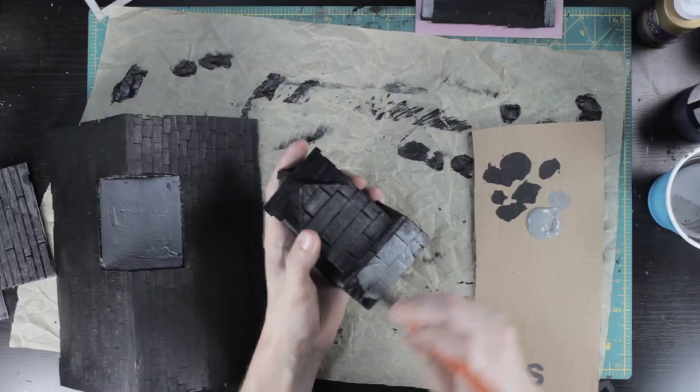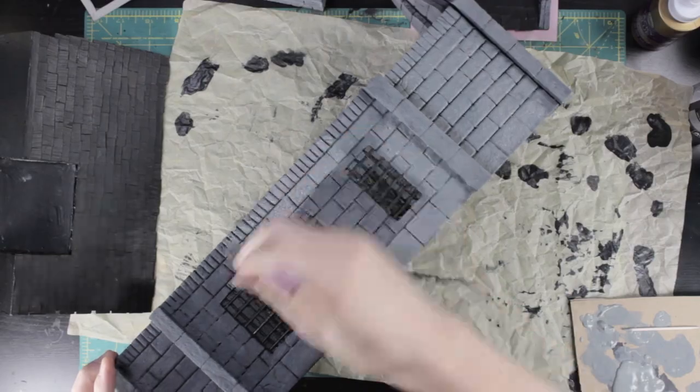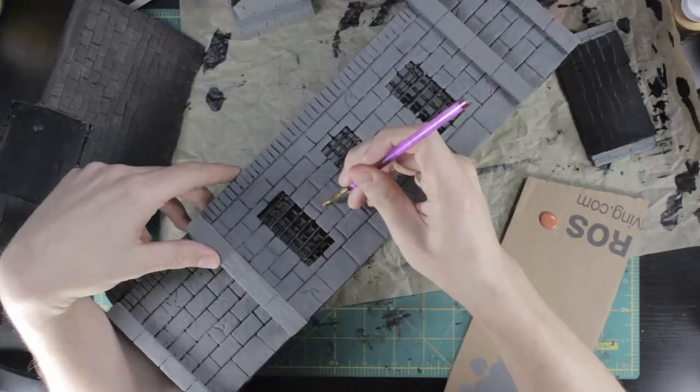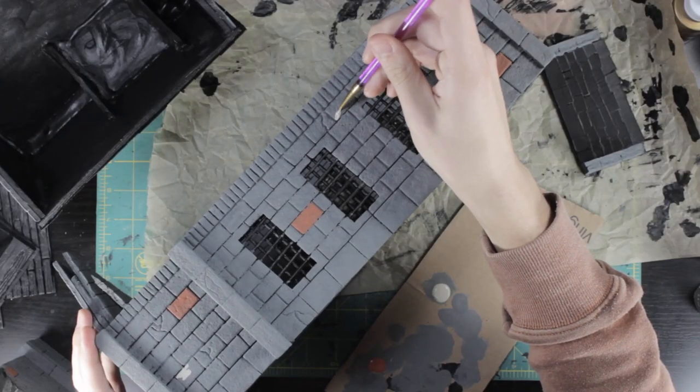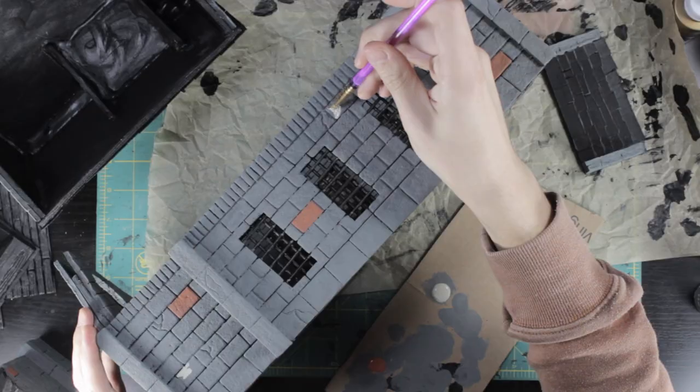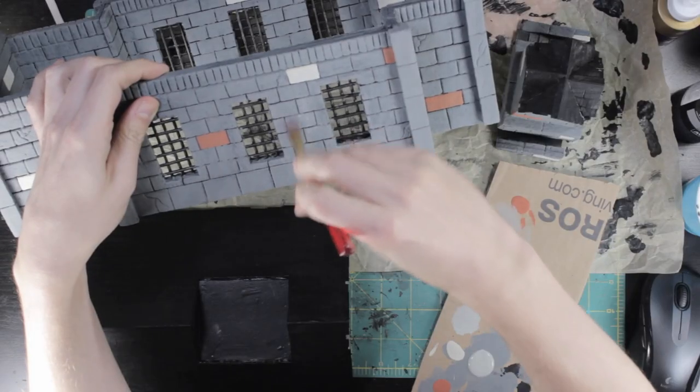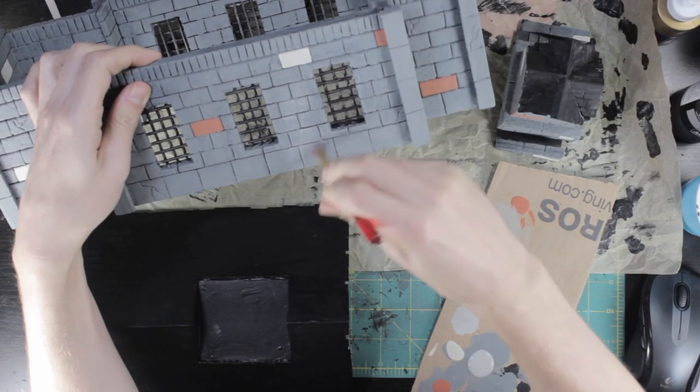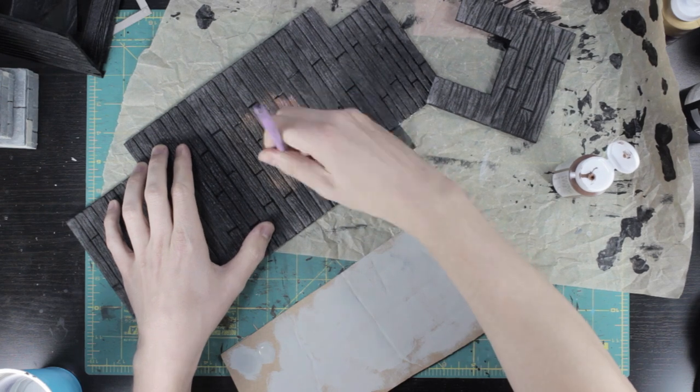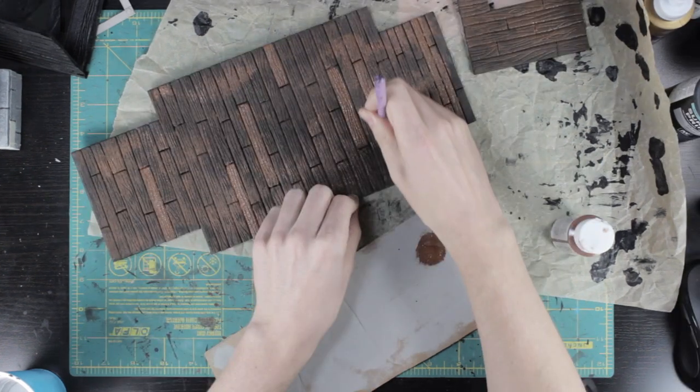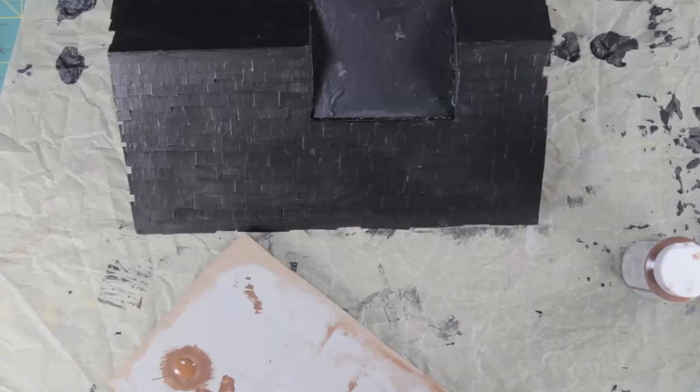The stonework was my usual base coat of dark gray with a few blocks of different base colors for variation, then a dry brush of light gray. You can check out some of my other videos where I go into more detail for this step. I also went darker with the wood using a base coat of brown and highlighting with golden brown.